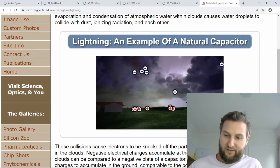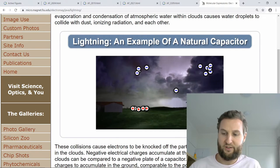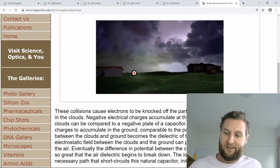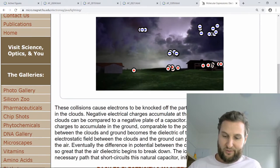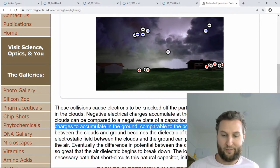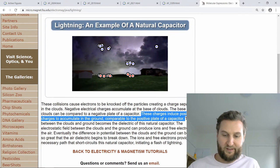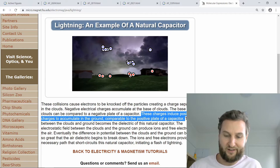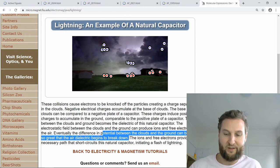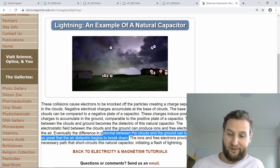Negative charges accumulate in the clouds and attract positive charges in the ground or in tall objects nearby. These charges induce positive charges to accumulate in the ground, comparable to the positive plate of a capacitor. The electrostatic field between the clouds and the ground can produce ions and free electrons. Eventually, the potential difference becomes so great that the dielectric breaks down and you have an arc or a discharge.